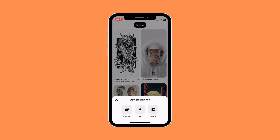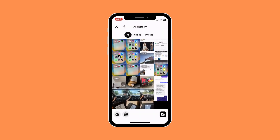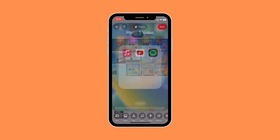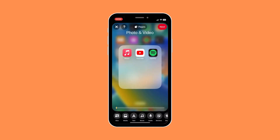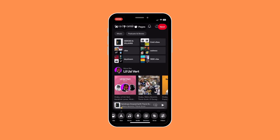Then select idea pin, and from there all you need to do is go to your videos and select a video that you want to post, then click on next. Here you can even edit your video — give it a text, give it music, or even add audio to it.